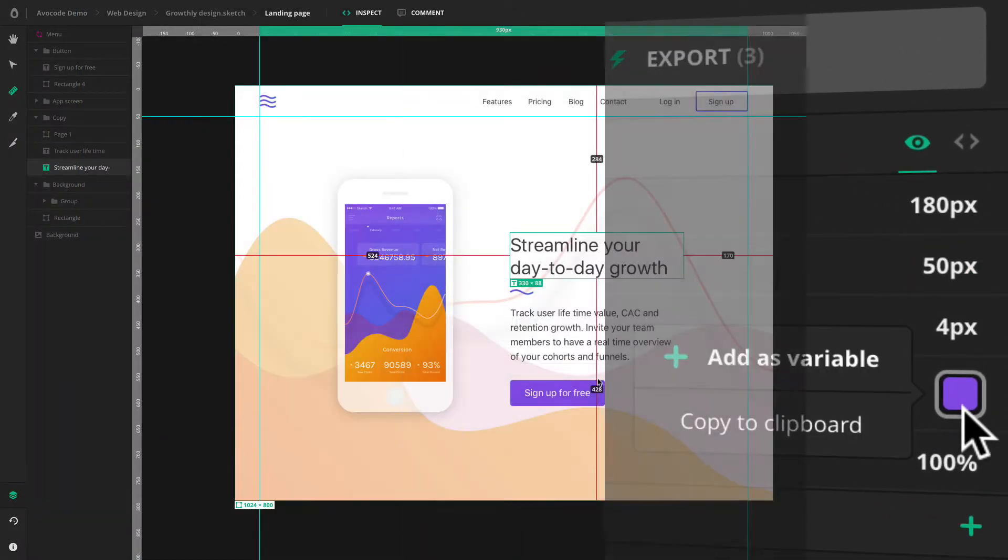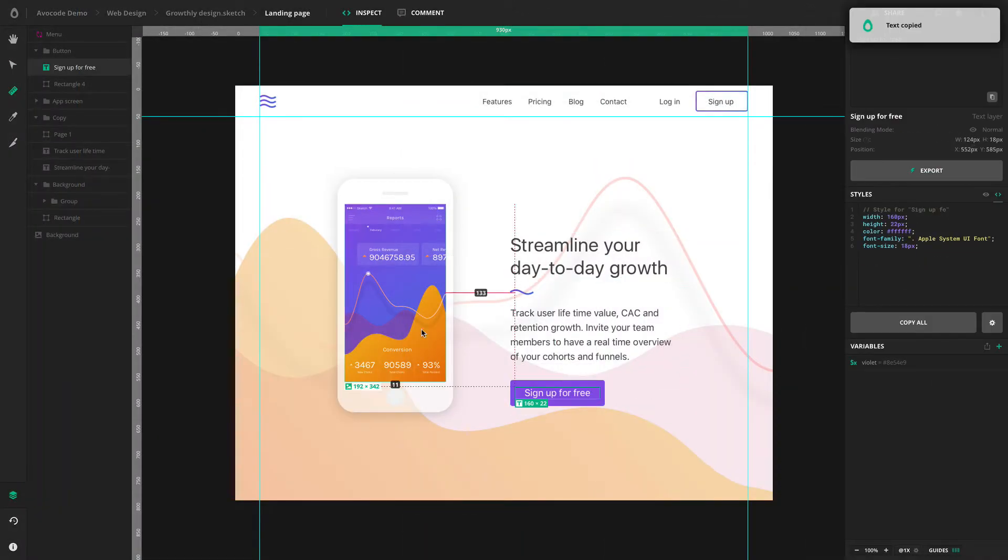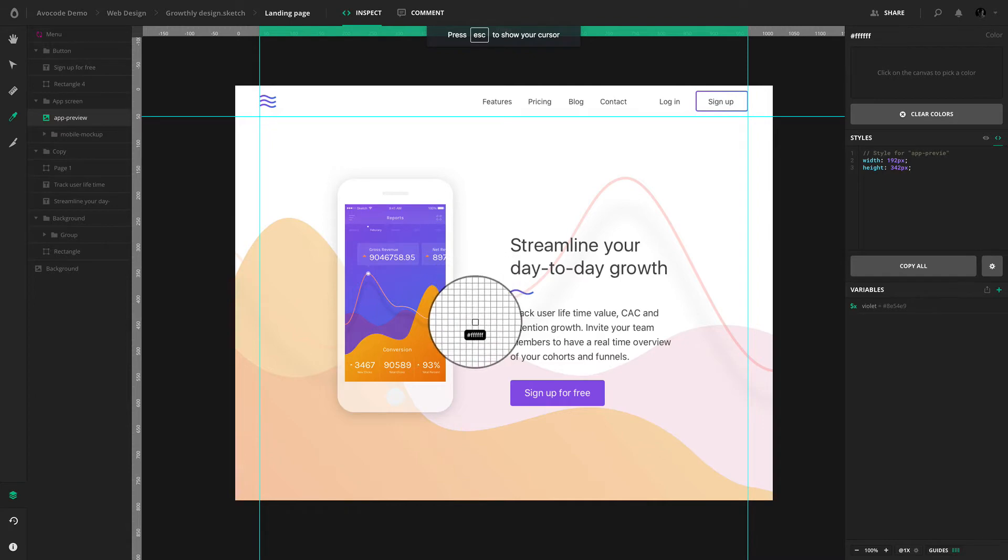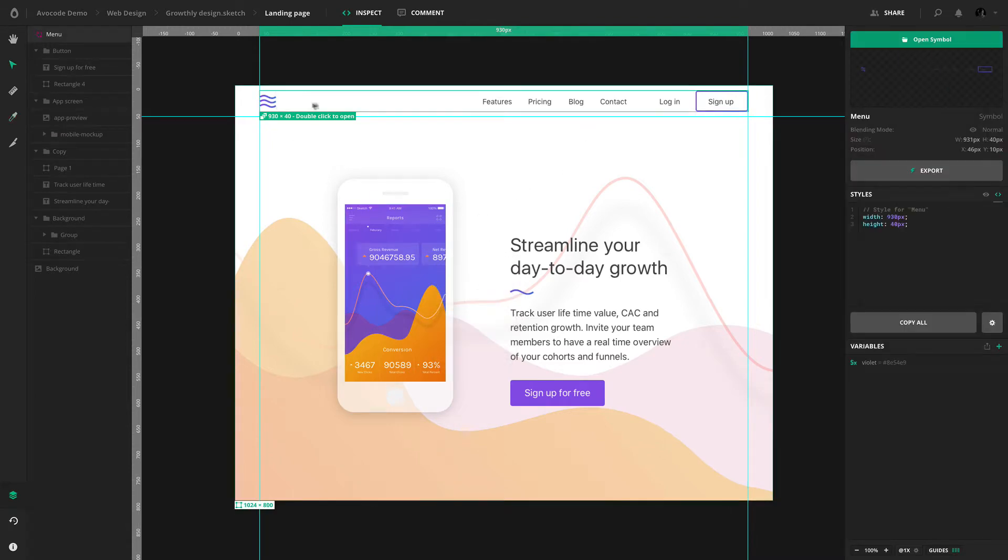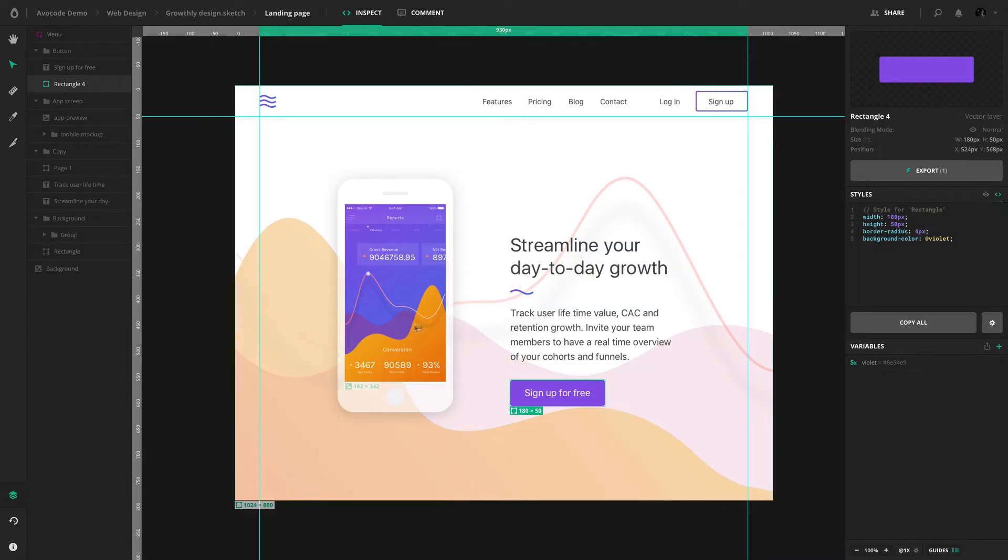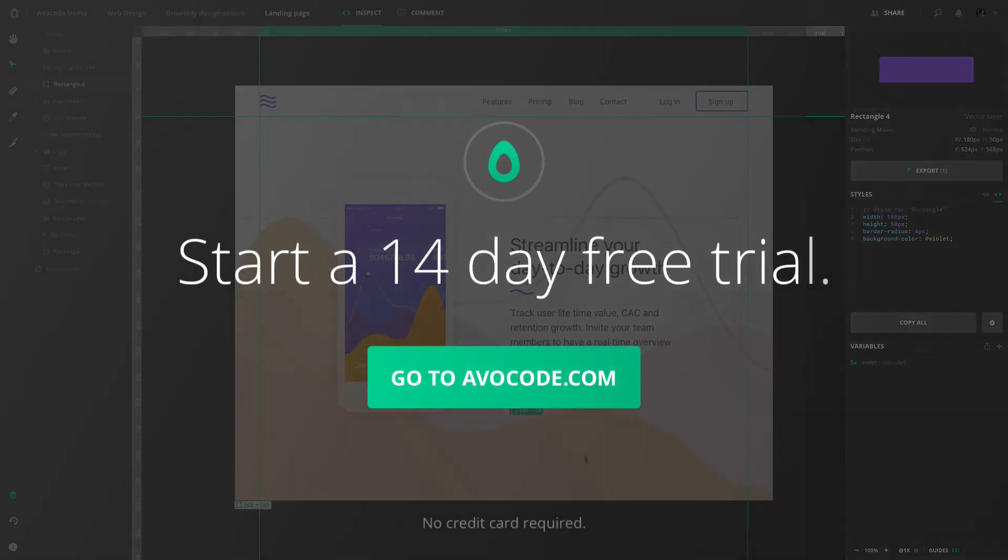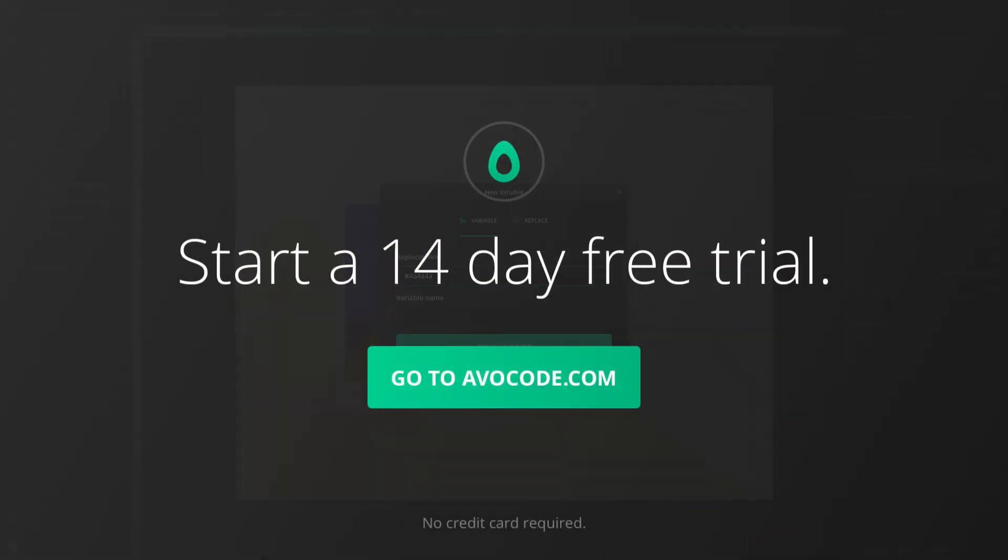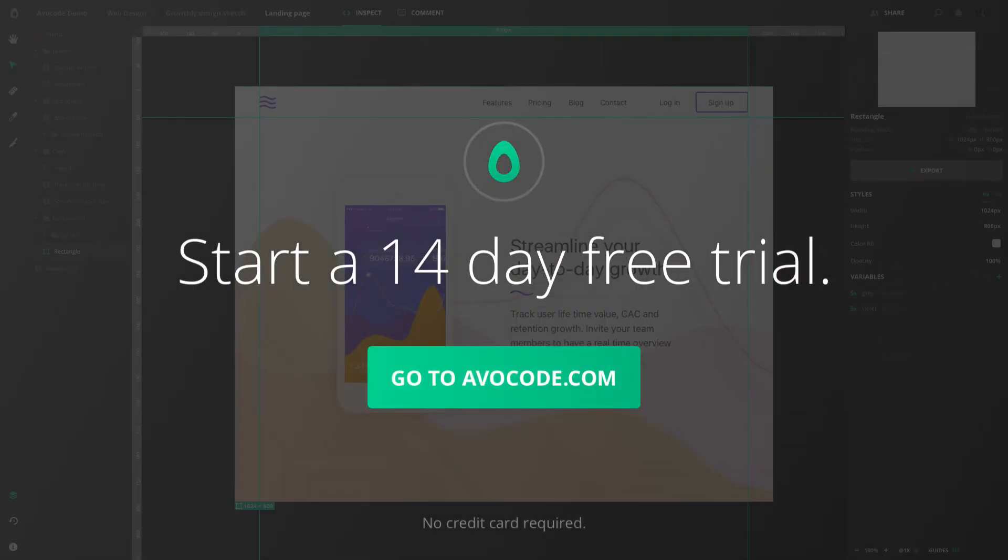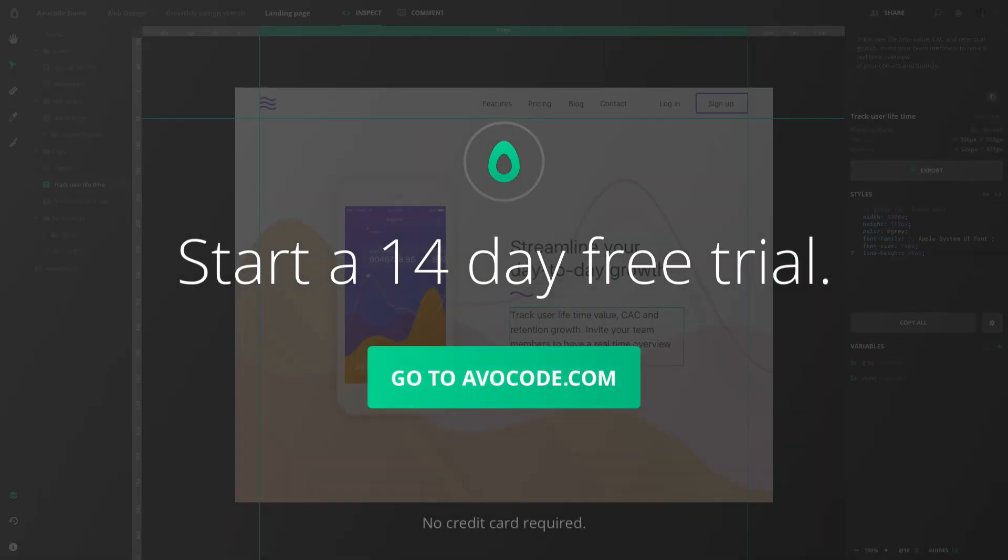There are so many other things you can do with Avocode. In the next video, we'll have a look at exporting image assets. You can try Avocode for free anytime. No strings attached. Just sign up for your trial at avocode.com.